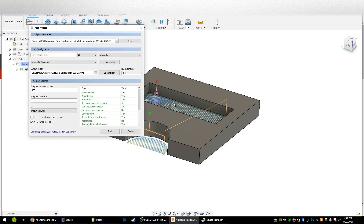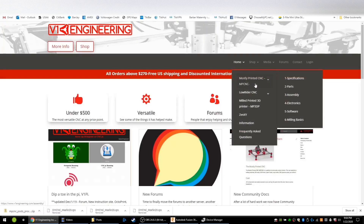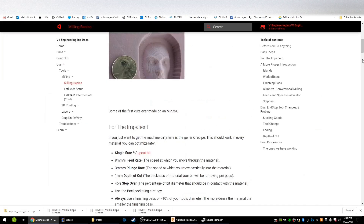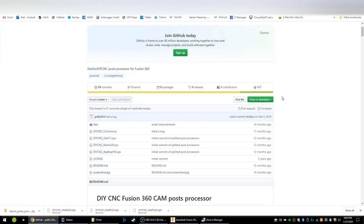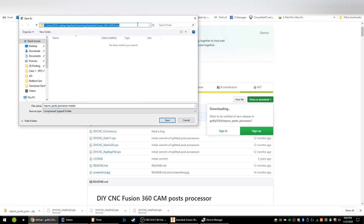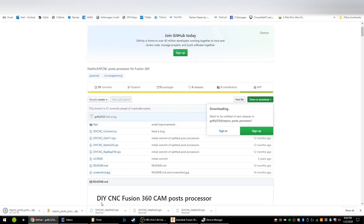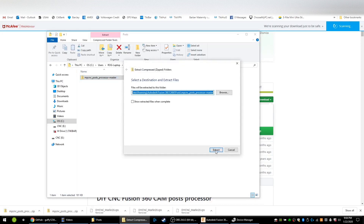Here is how you get the MPCNC post processor. Go to the V1 site under Home > MPCNC > Mailing Basics, scroll all the way to the bottom, and you'll see a link to the Fusion 360 Guffys GitHub for the post processor. Open that up, download the zip file — the place you actually want to download it is under Fusion 360 CAM posts — so download this file.